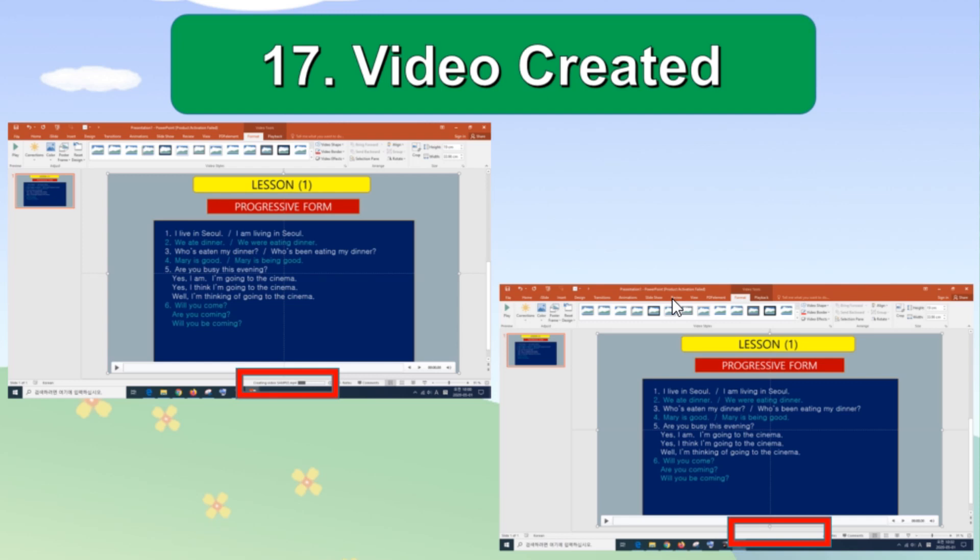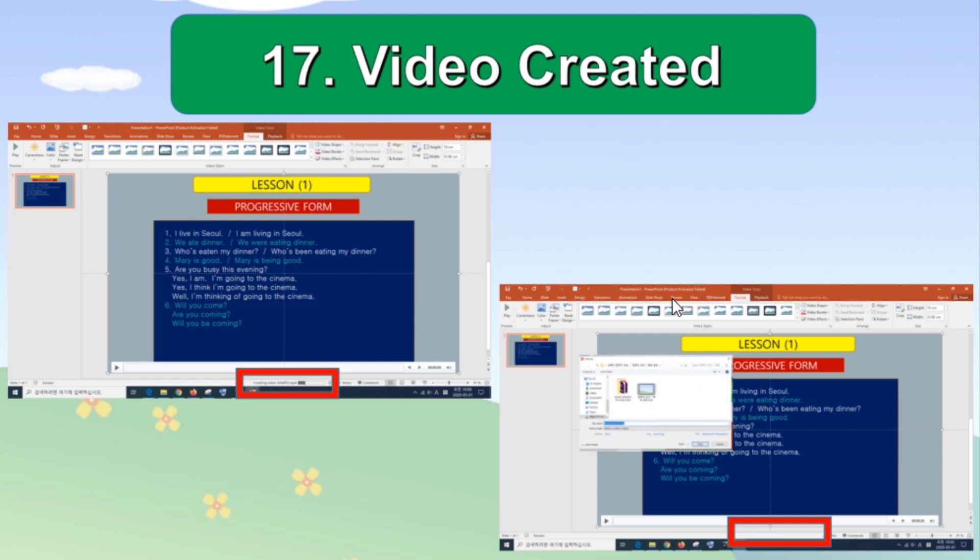Your video will be available to be used at any time in the folder you selected. You can directly upload it to your YouTube or share your video with other people.